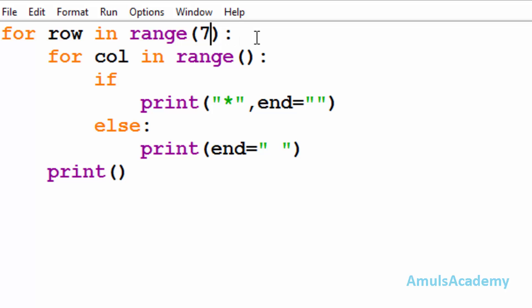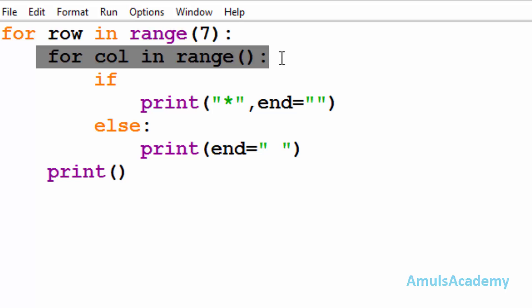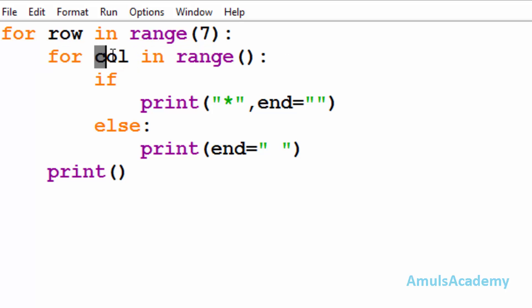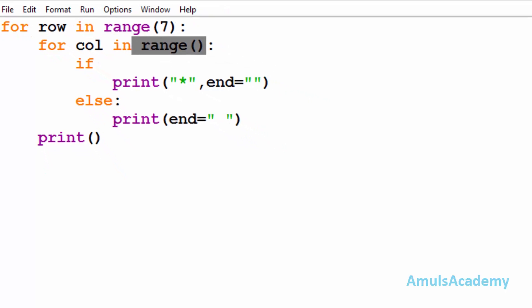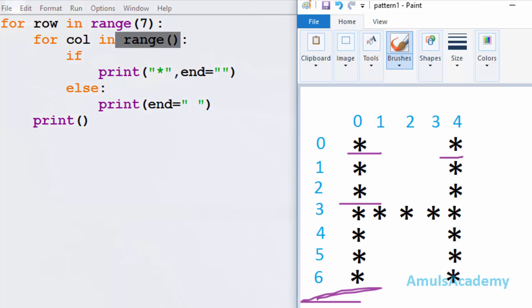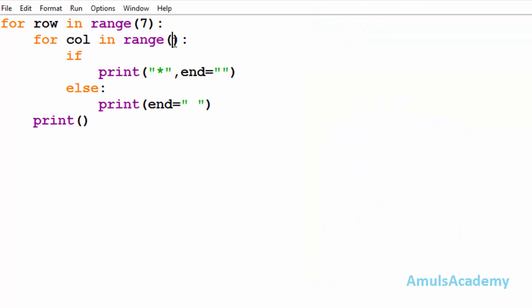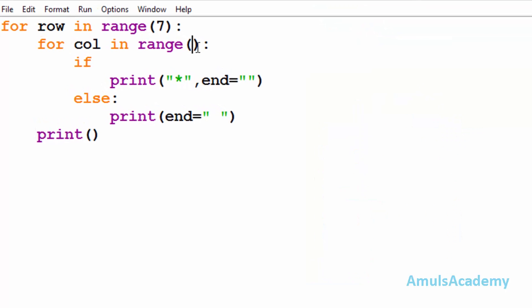Inside that for loop we are using another for loop to print stars in the column. Here 'col' is the variable and we are also using the range function. In the output we can see 5 columns, that's why we mention 5 here.